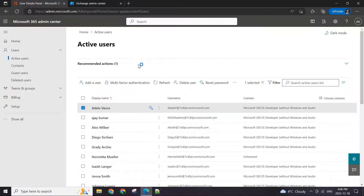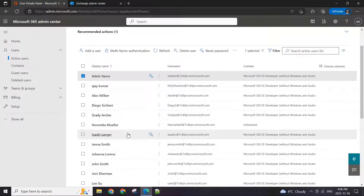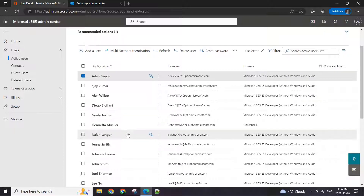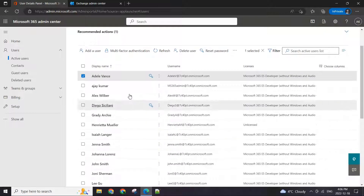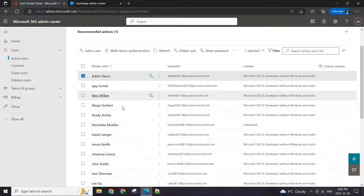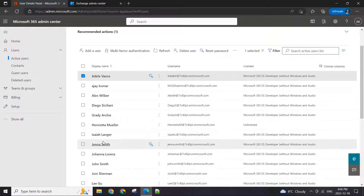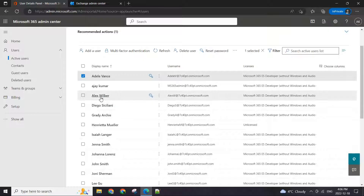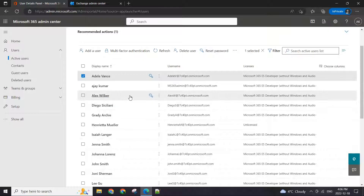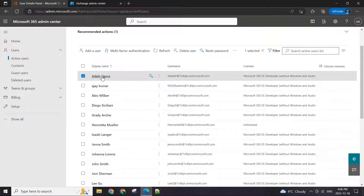However, what if your IT manager puts in a ticket asking, can we set up multiple users? For example, Gina, Diego, and Alex should also be getting emails that are received by Adele.